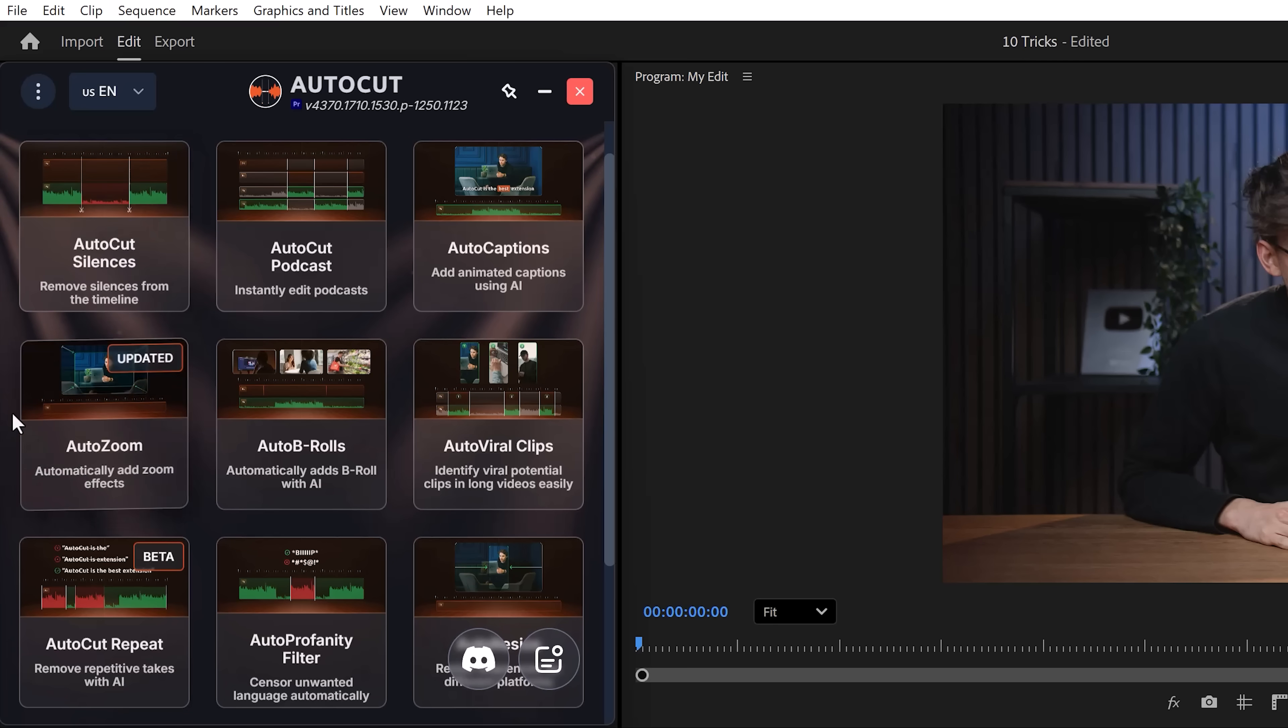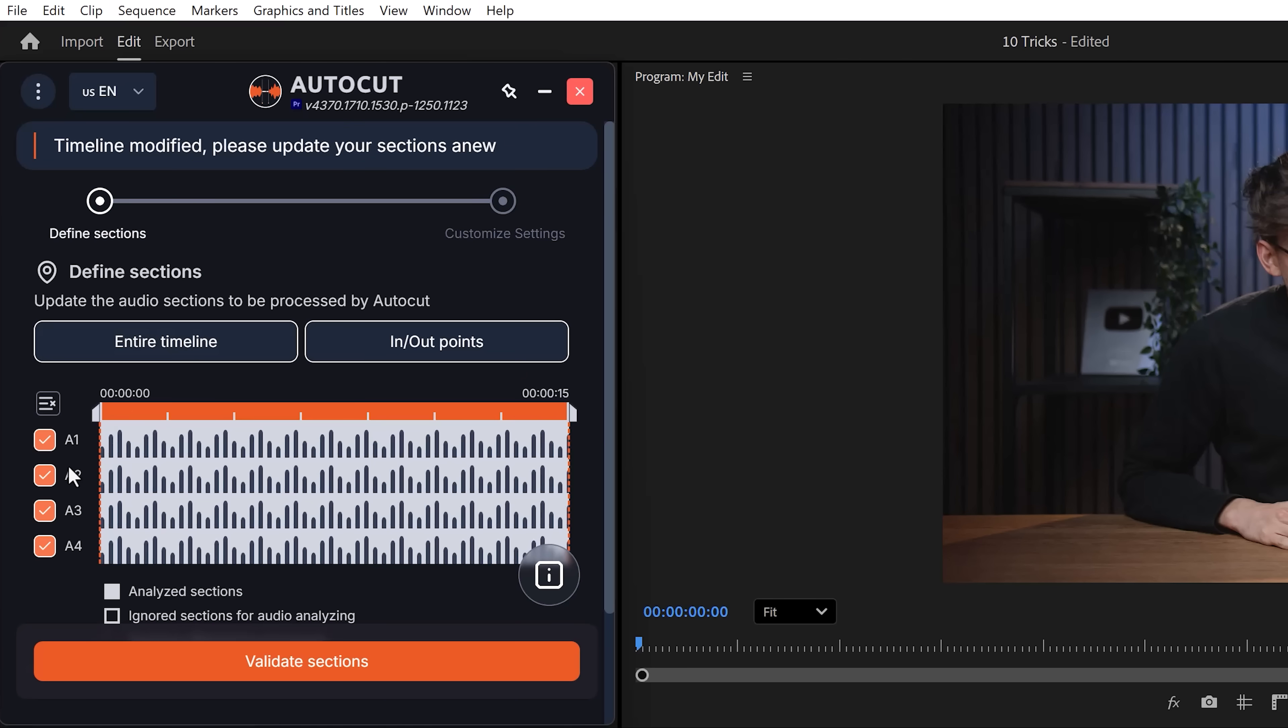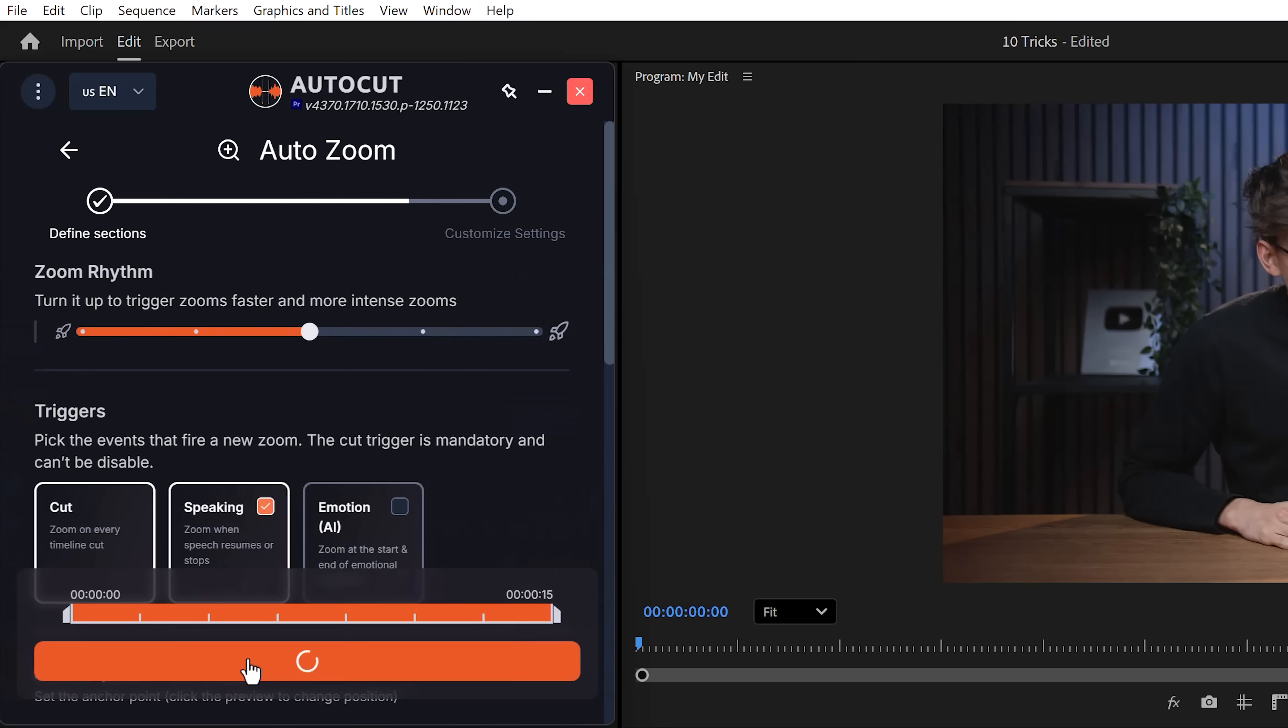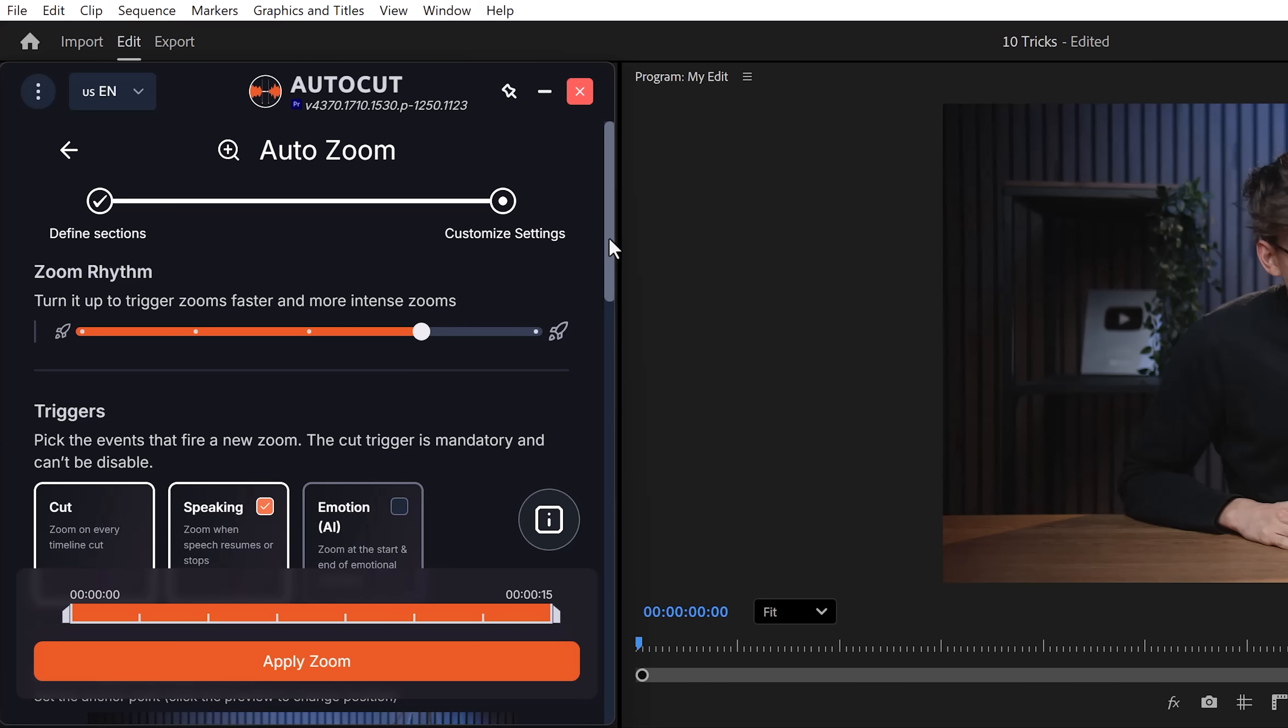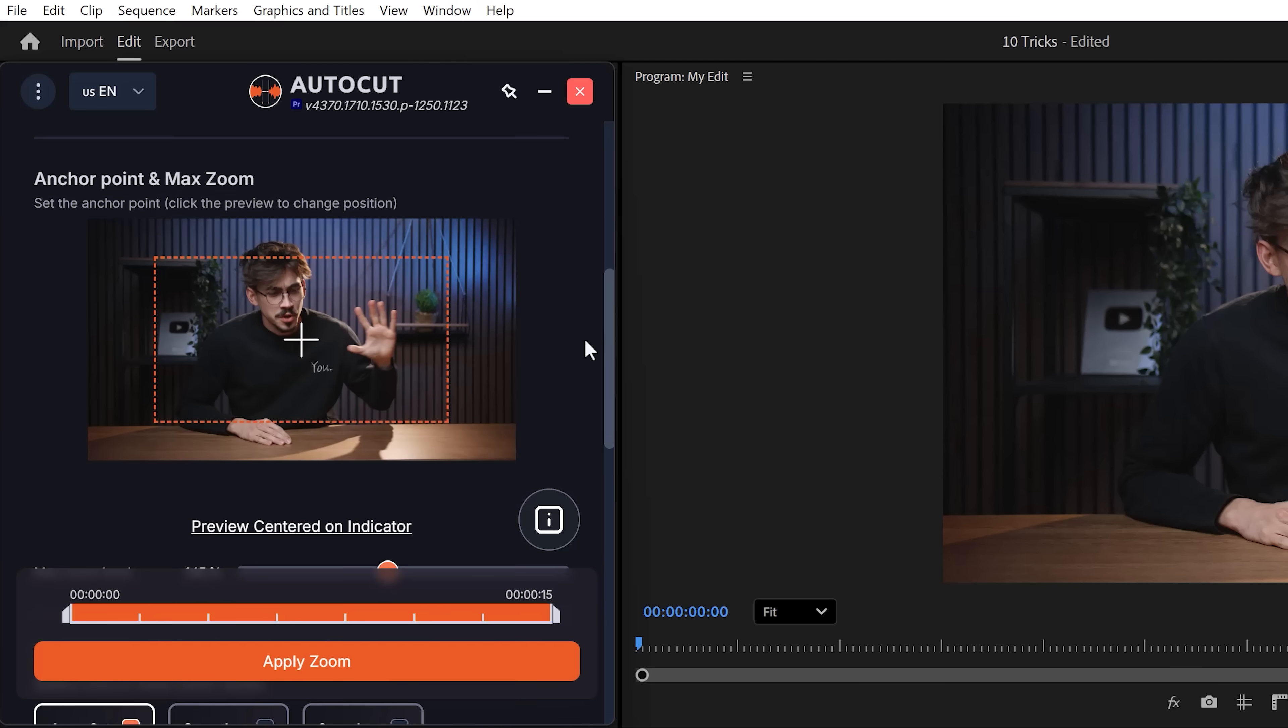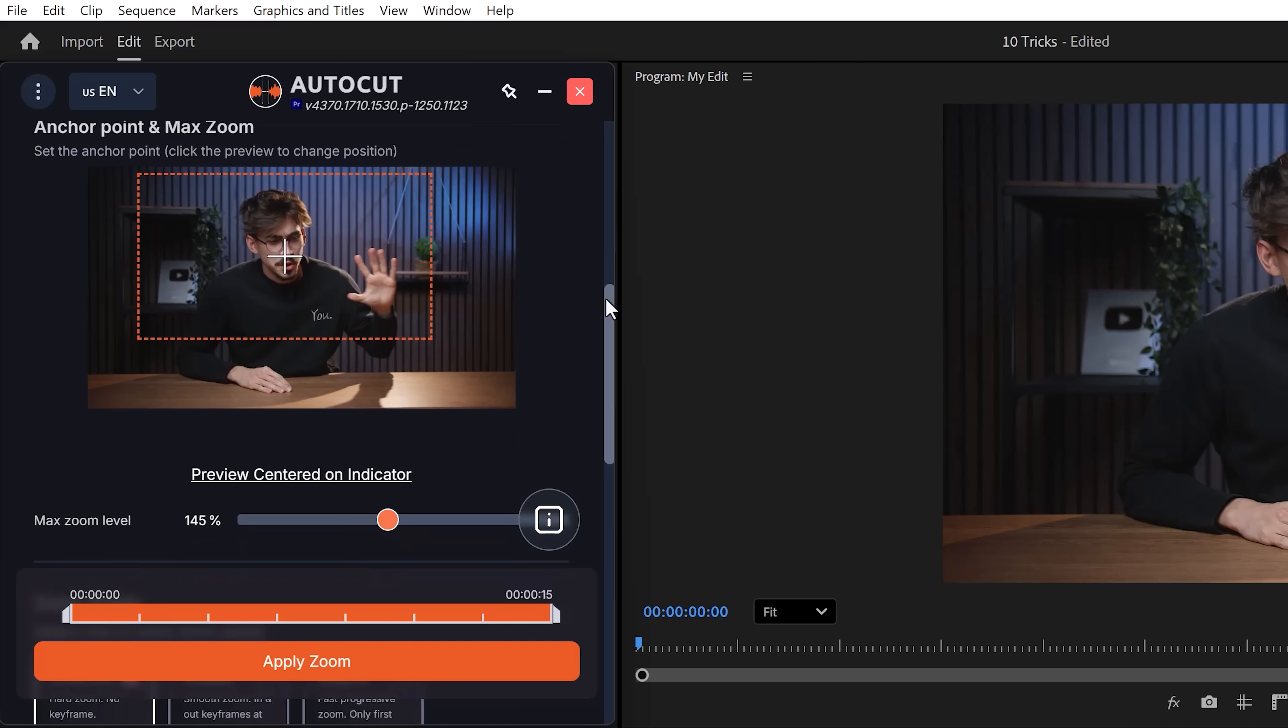Now, I really want to show you the Auto Zoom feature. When you open it up, make your selection and click Validate Sections. First of all, you can set up the zoom trigger. The higher this is, the faster and more intense it will be. Then you can pick a trigger. I usually leave it like that. And right here, I choose the anchor point. This is where Auto Cut will zoom to. All you gotta do is frame yourself nicely and there you go.